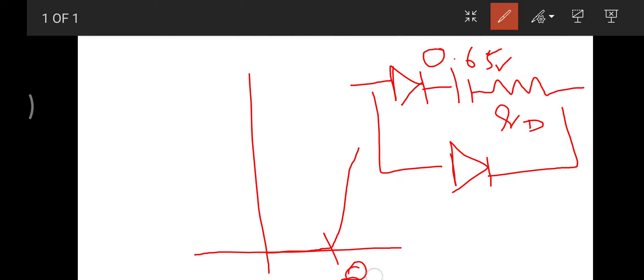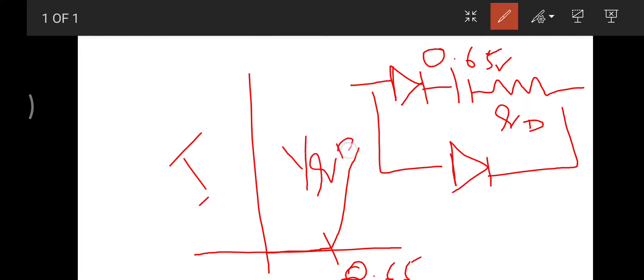The current increases with the slope of resistance. We all know that V is equal to IR, and hence current is increasing with the slope of Rd.